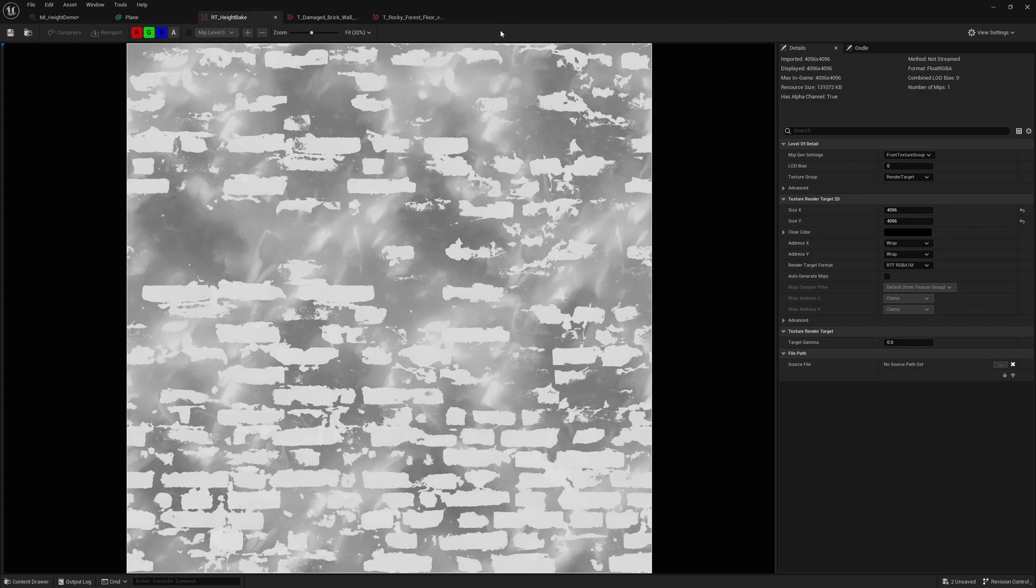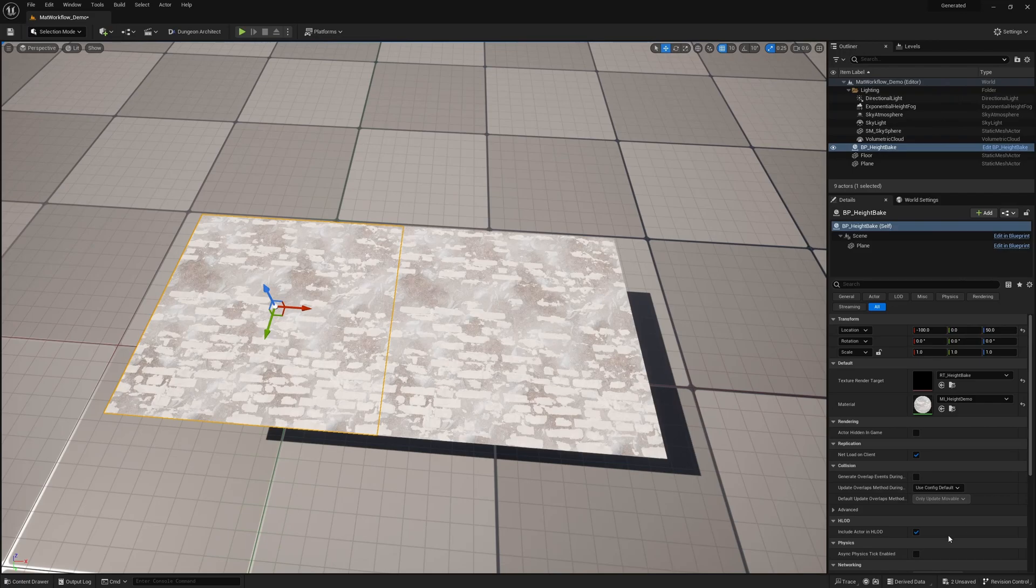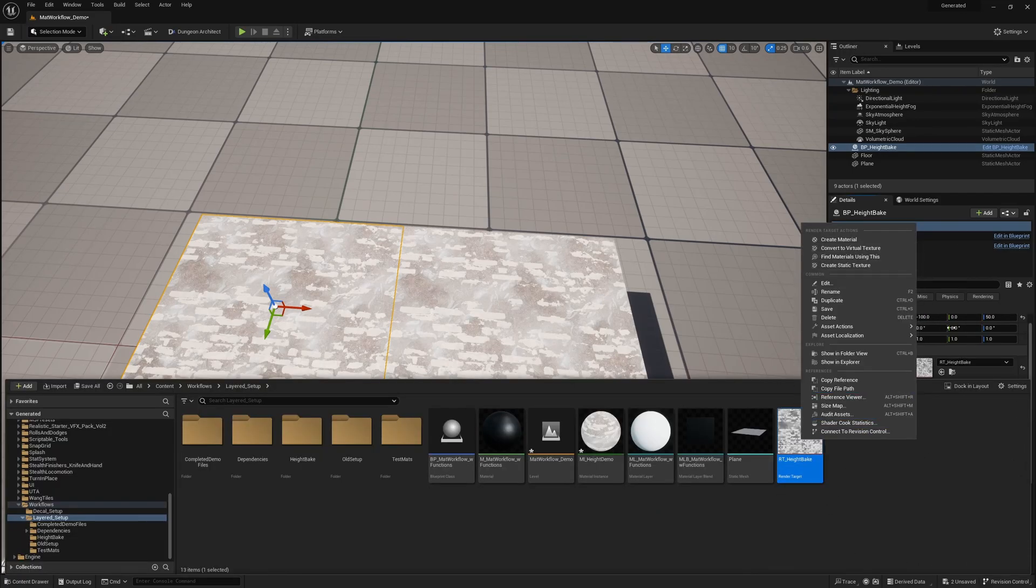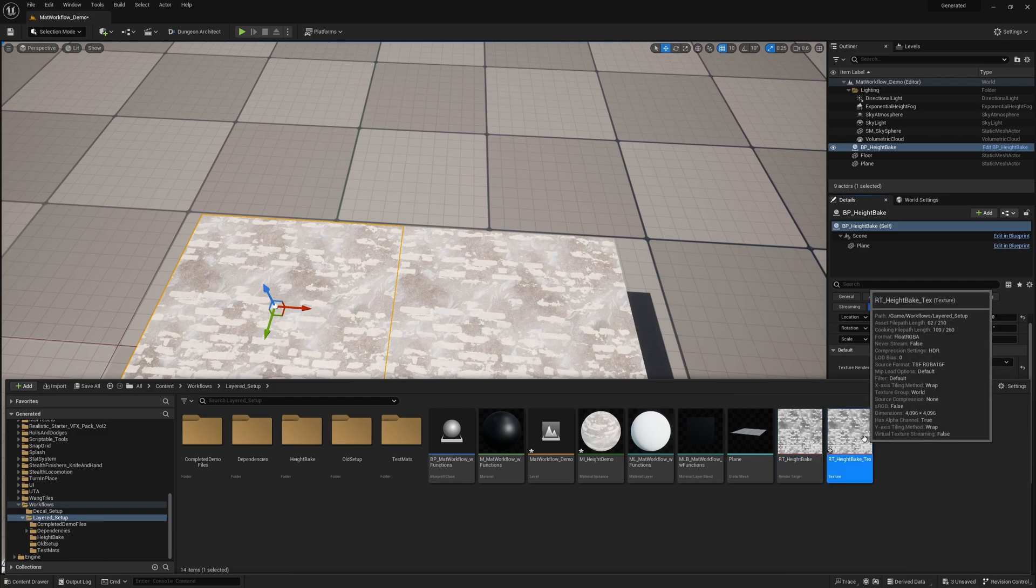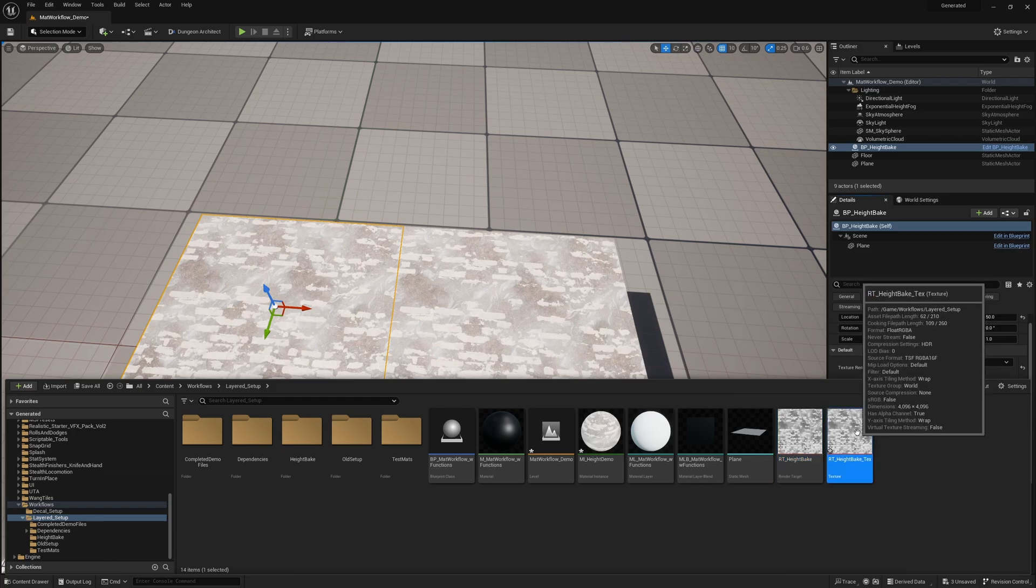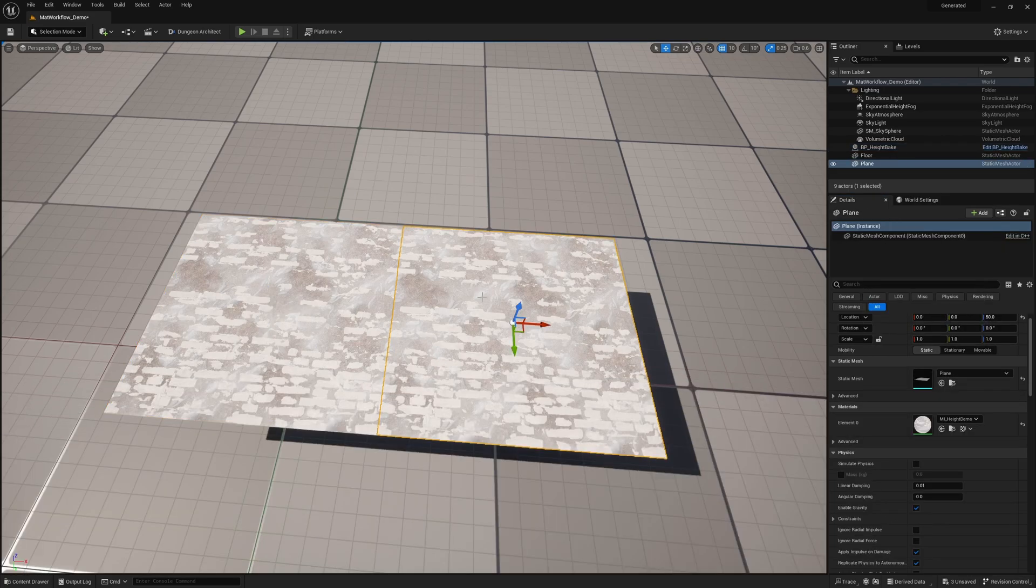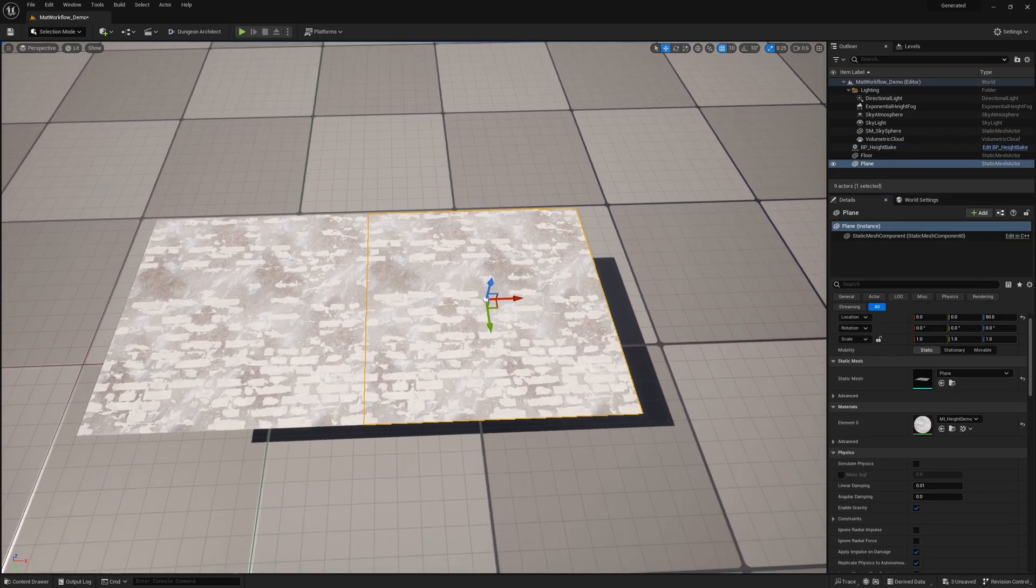So now what we can do is go to the render target right click and just say create a static texture and bam just like that we have a nice texture of this material.